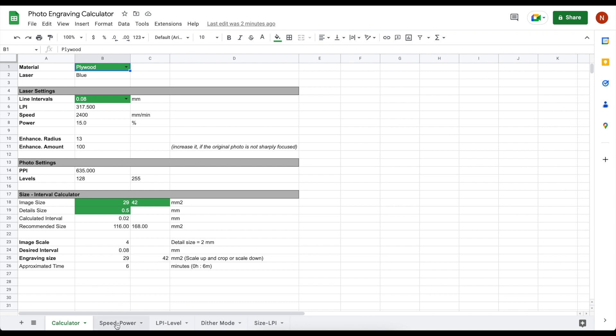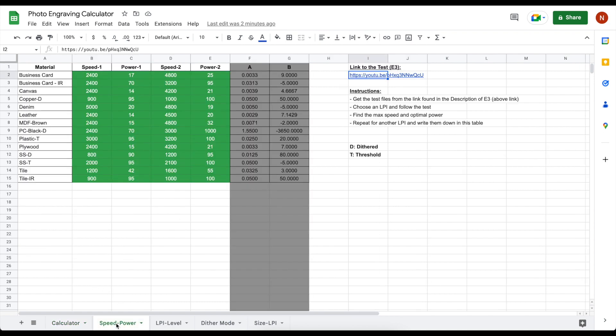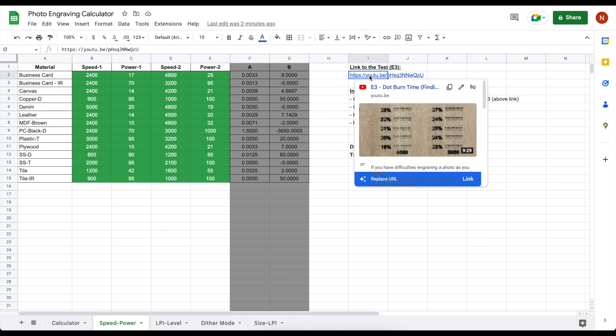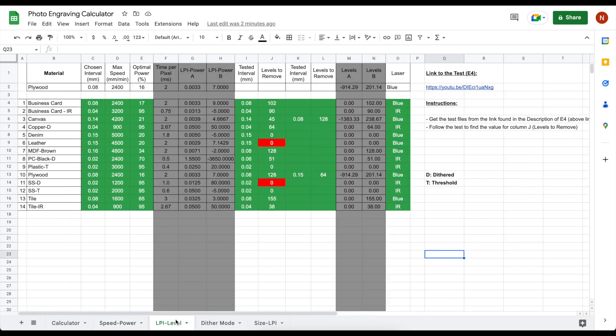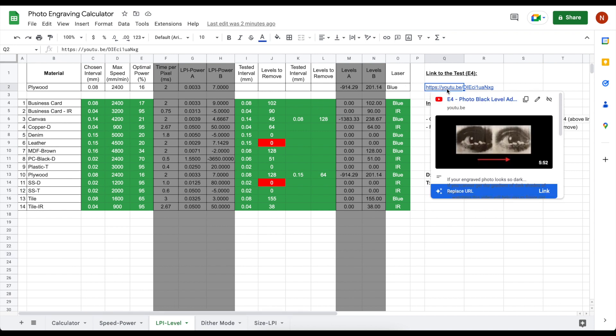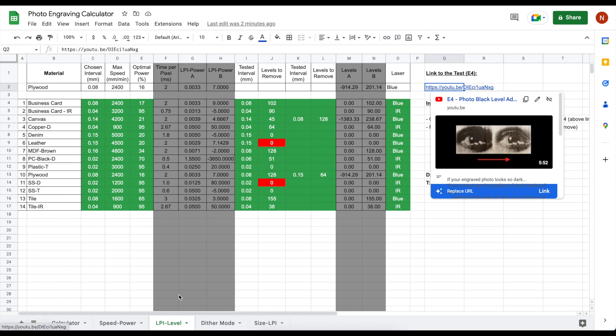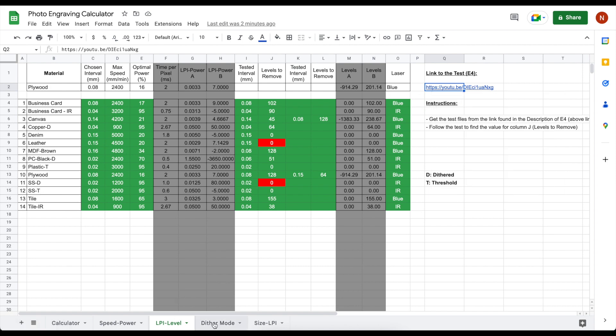First one is a speed power table according to what we have seen on episode 3. LPI levels table which the parameter values are found according to episode 4. The detail mode table provides complementary information basically for each material, detail mode, and recommended interval.